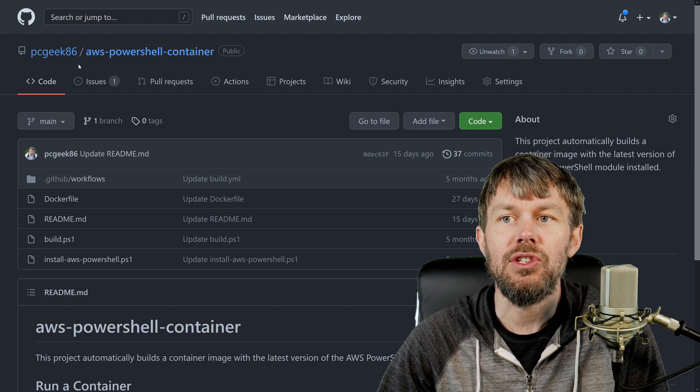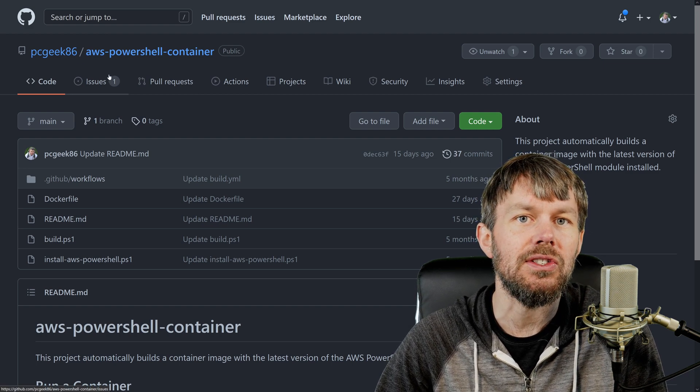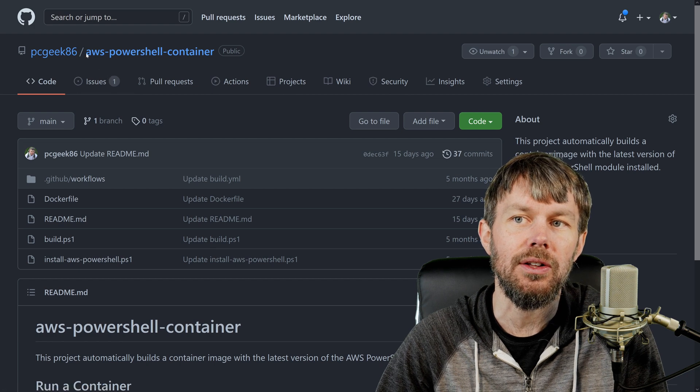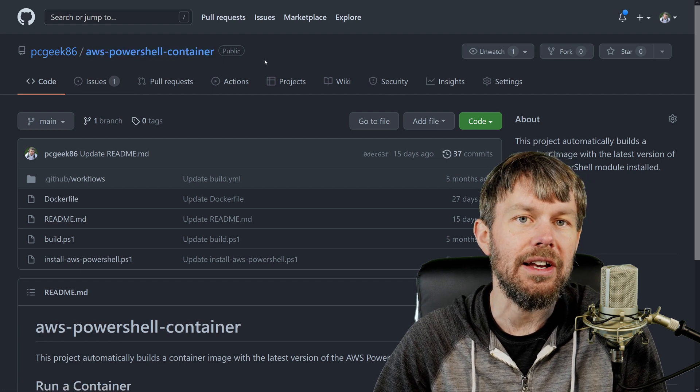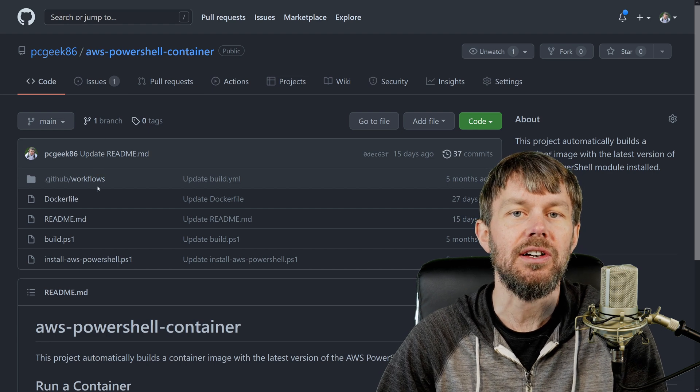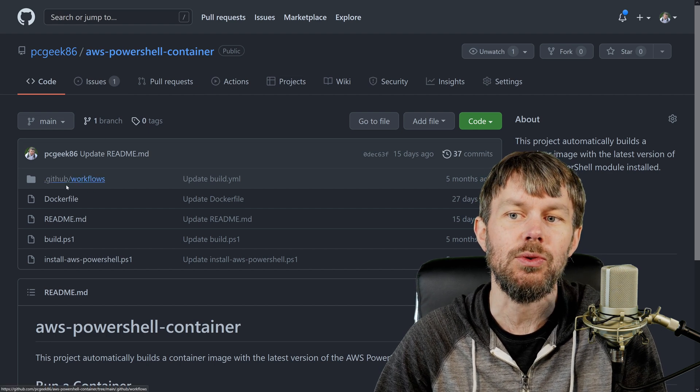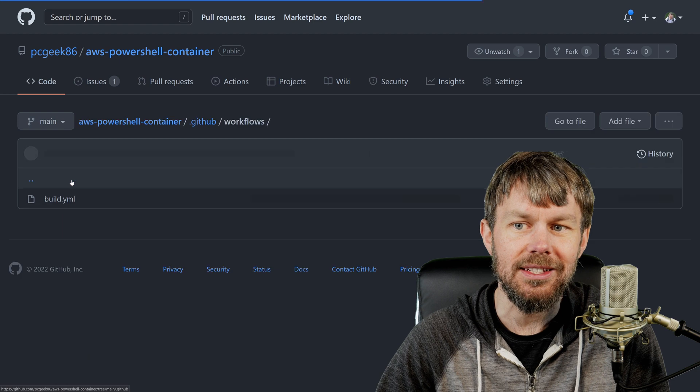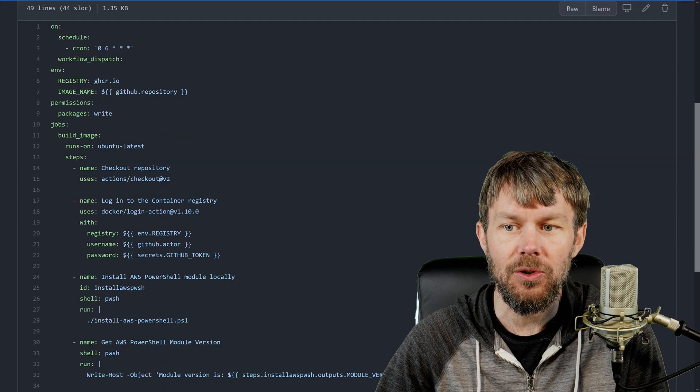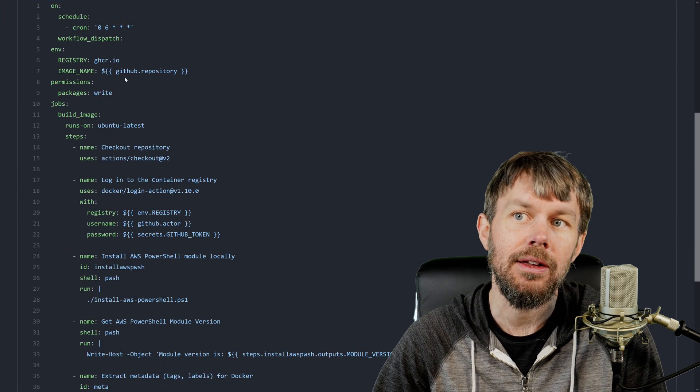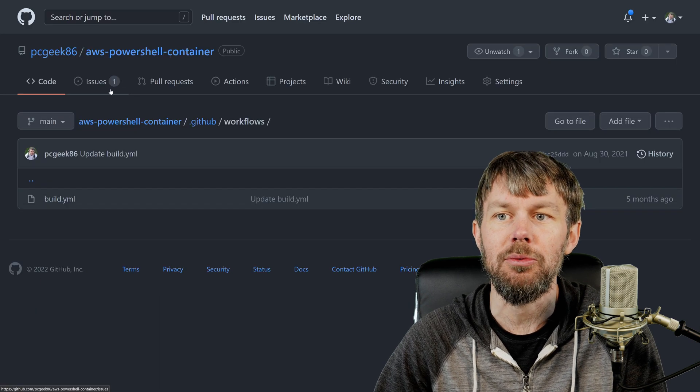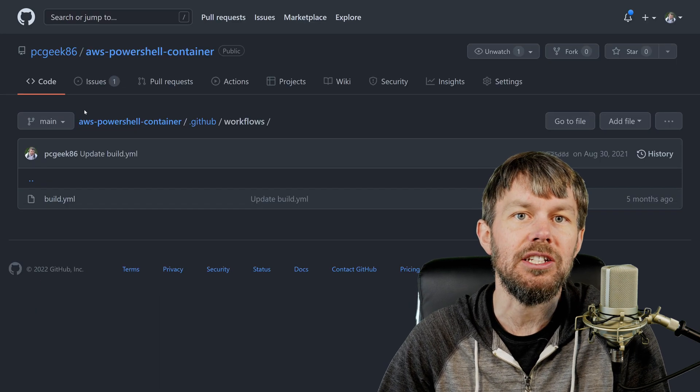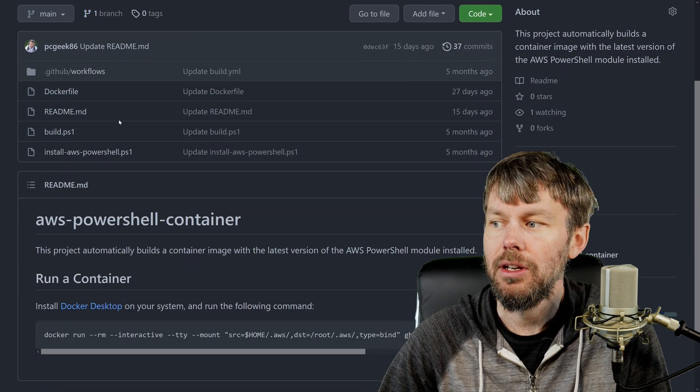Now to simplify the process of installing the AWS tools for PowerShell I created this project over on GitHub and basically what it does is it just executes a GitHub actions workflow. I think it's once daily, if I check out my YAML config here, yeah it runs at 6 a.m. daily UTC so that would be almost midnight depending on which US time zone you're in.